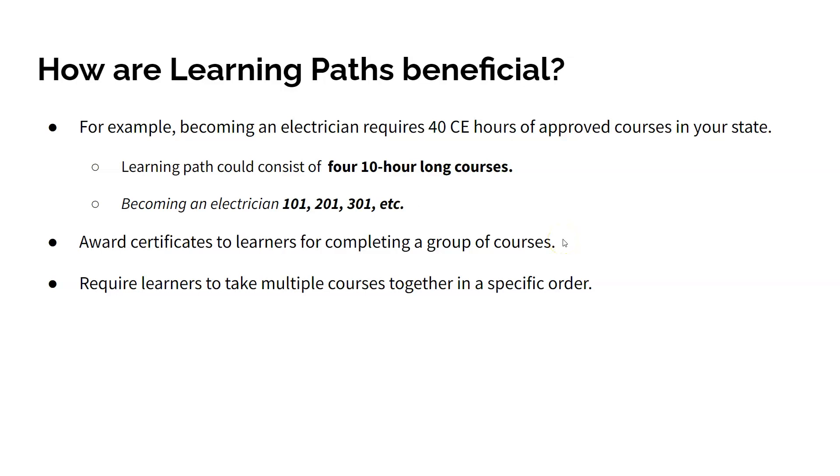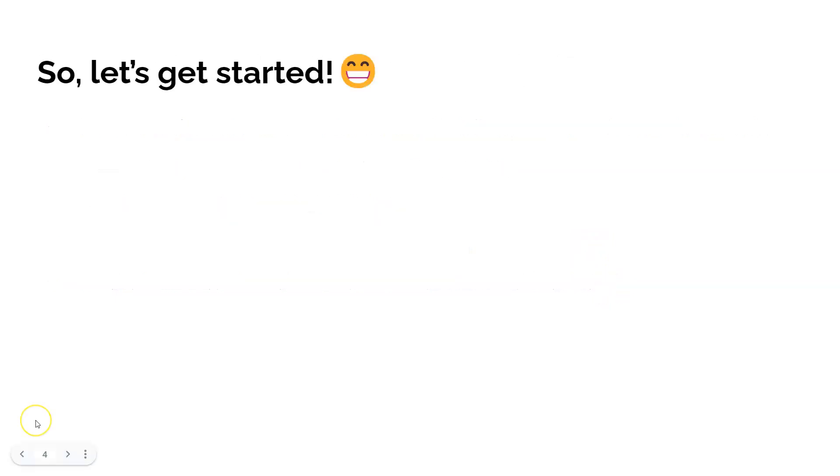Using Academy of Mind learning paths, your company can award certifications to learners for completing a group of courses and require learners to take multiple courses in a specific order. So, let's get started.